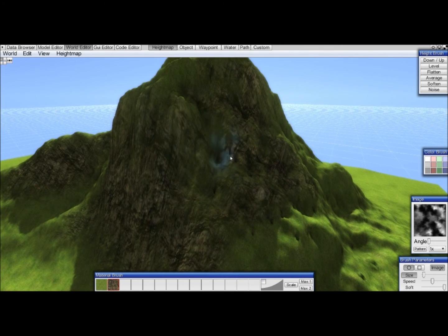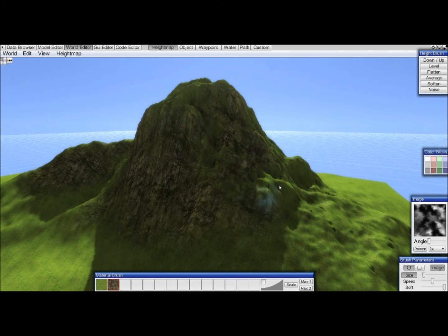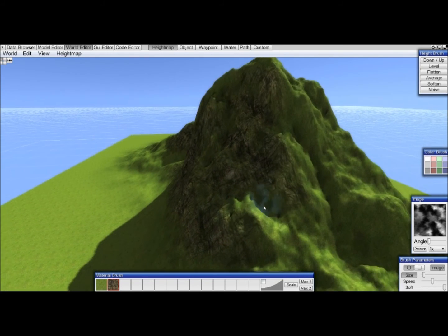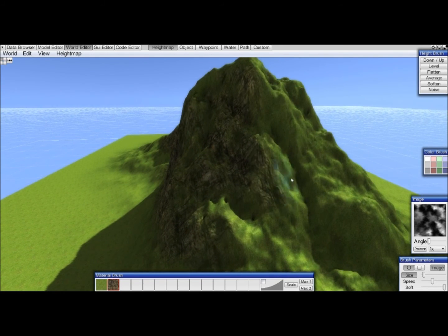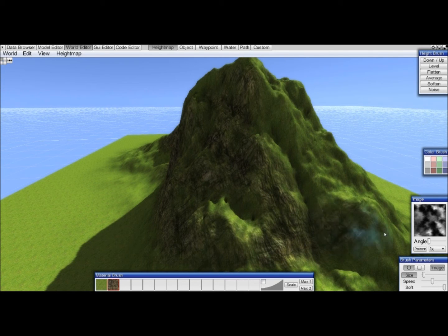It's best to just change the height map so this doesn't occur anymore when you use it again. Now I'm just doing things really quickly just so you see how it's done.